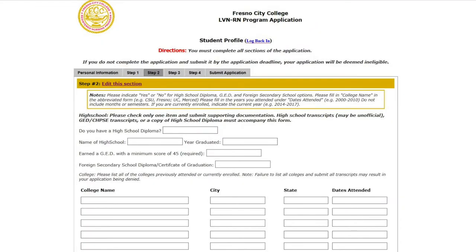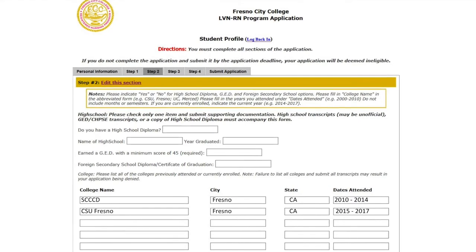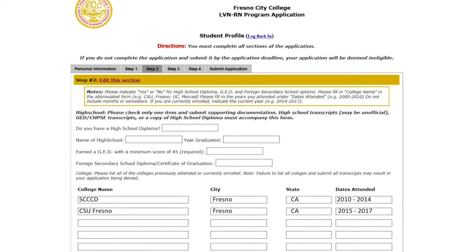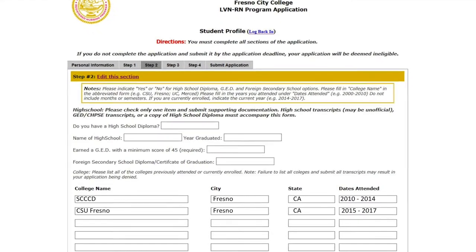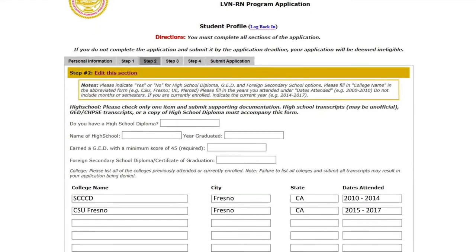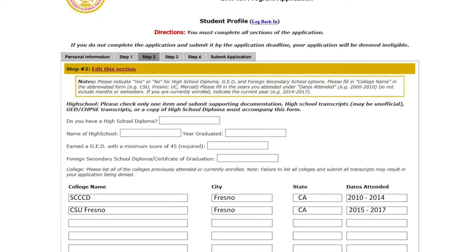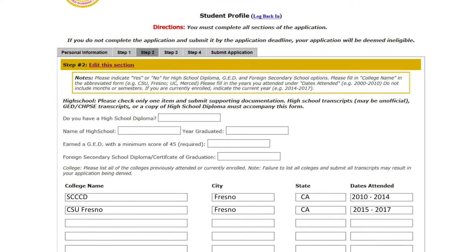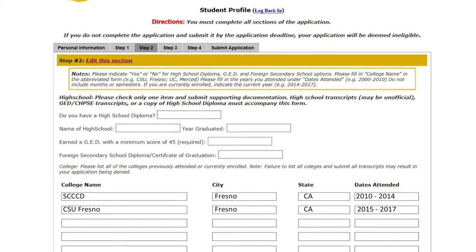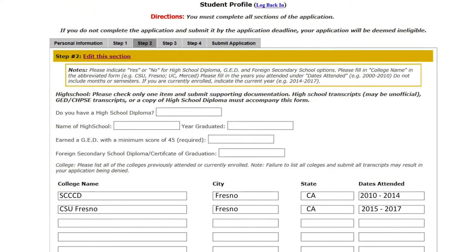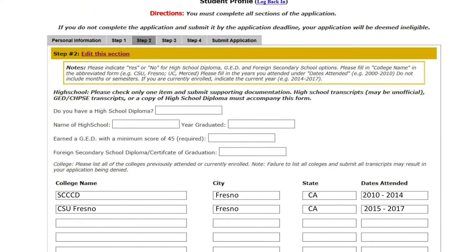For Step 2, remember to click Edit This Section and answer the following questions. A tip is to limit the amount of characters you use. When filling out college names, keep them short.